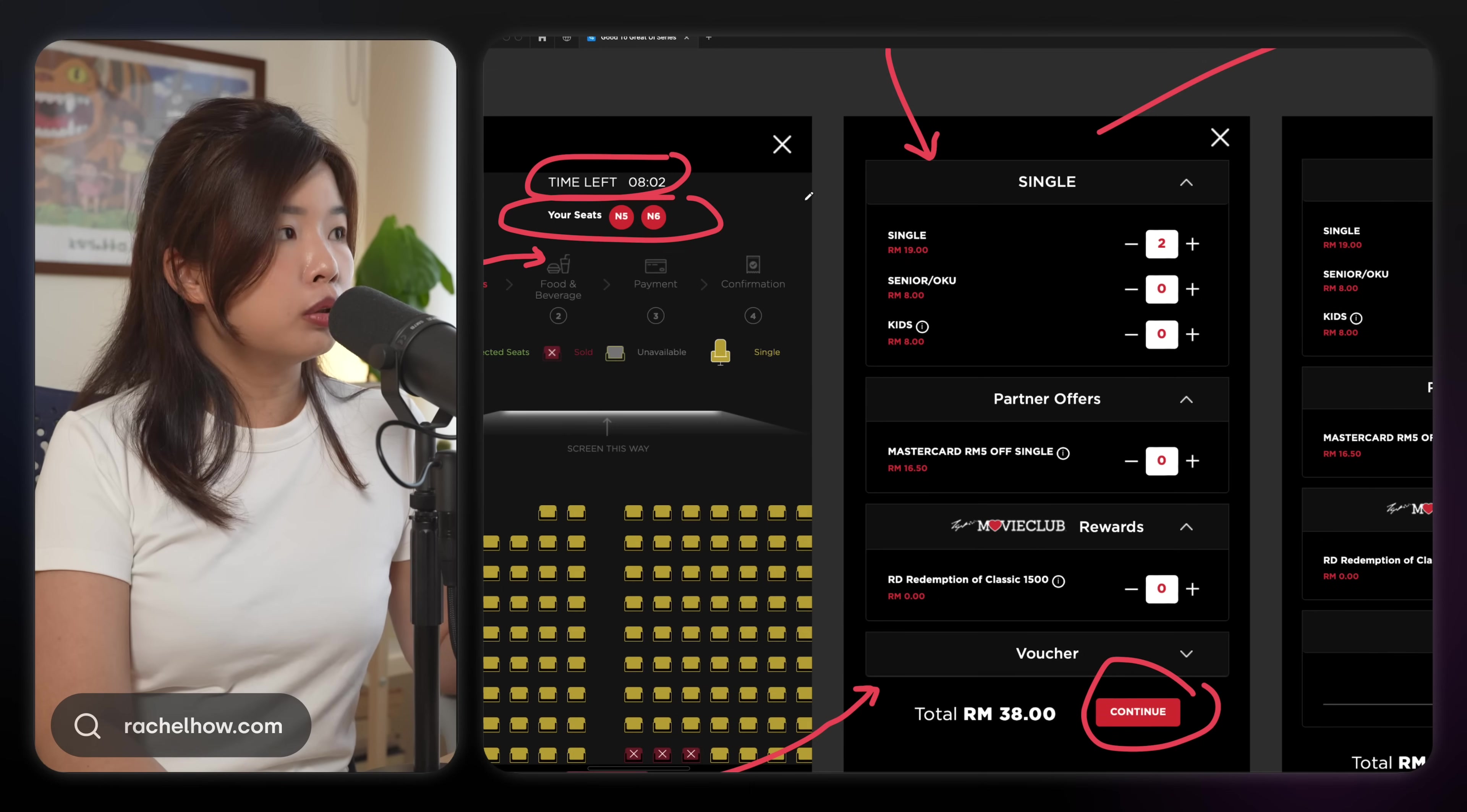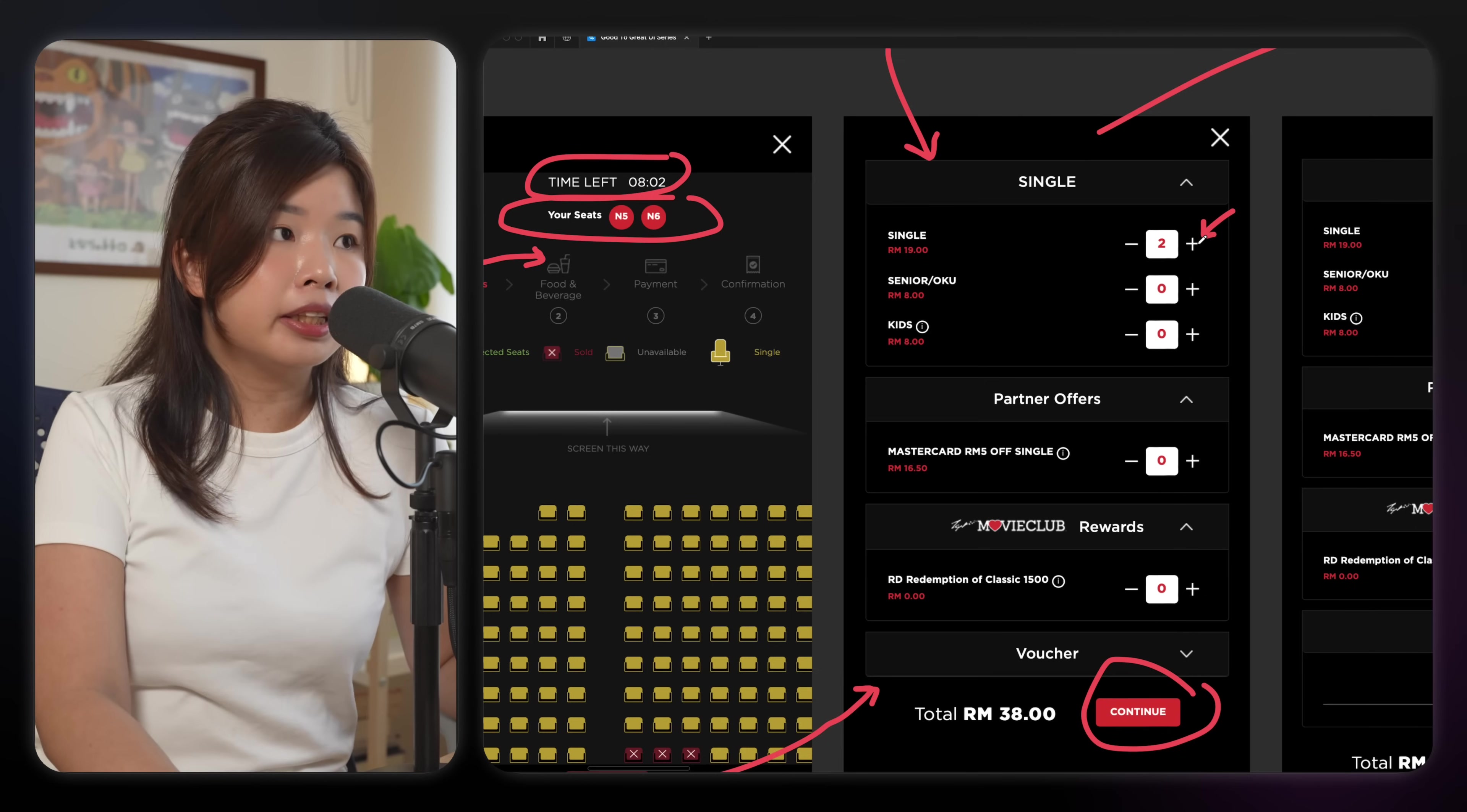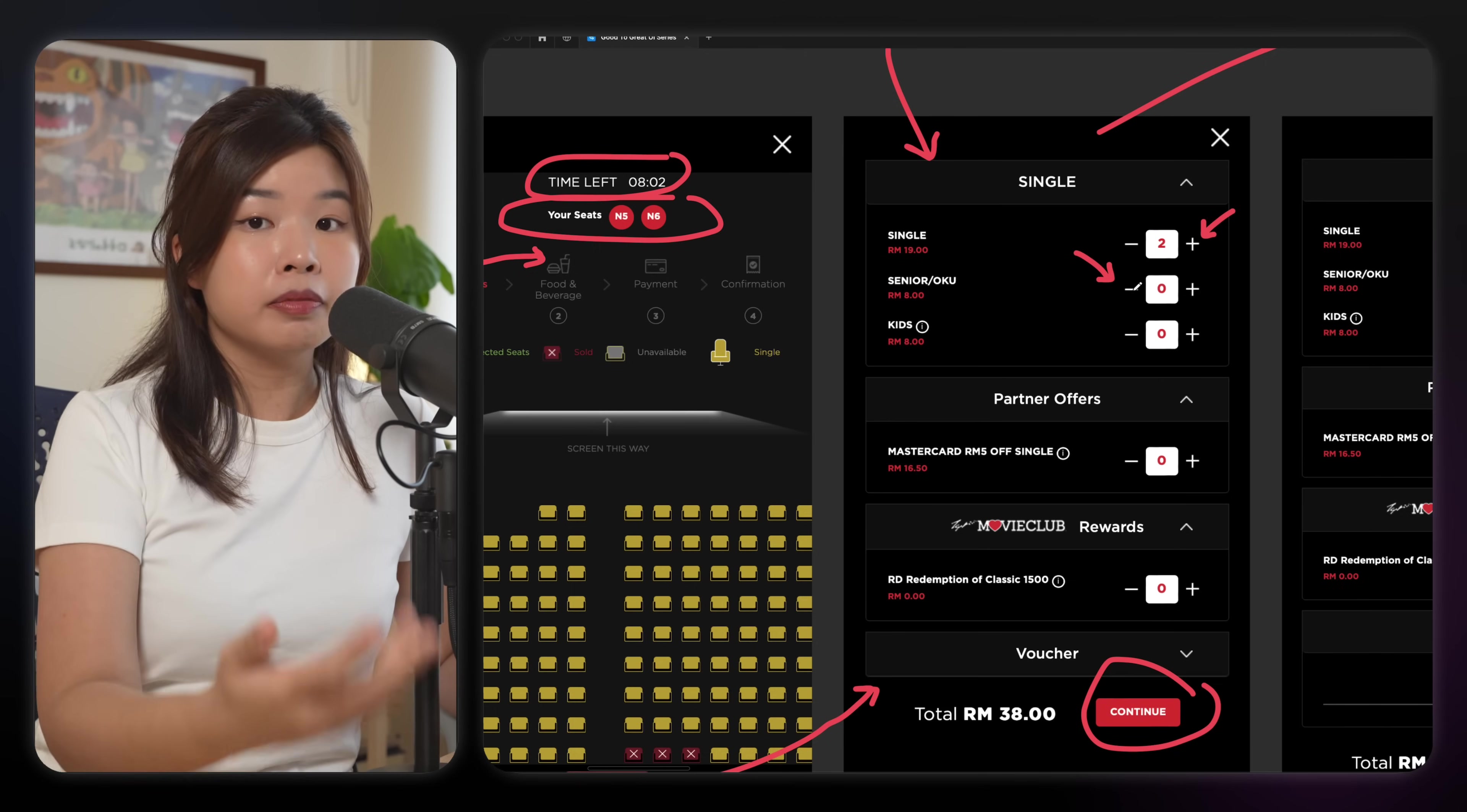I selected two seats, right? So it shows me two. And because the plus icon is not disabled, I would think that I can click further. When I try to click it, it just says no, you can't do that. This should be communicated clearly to the user, like maybe it's grayed out or something.